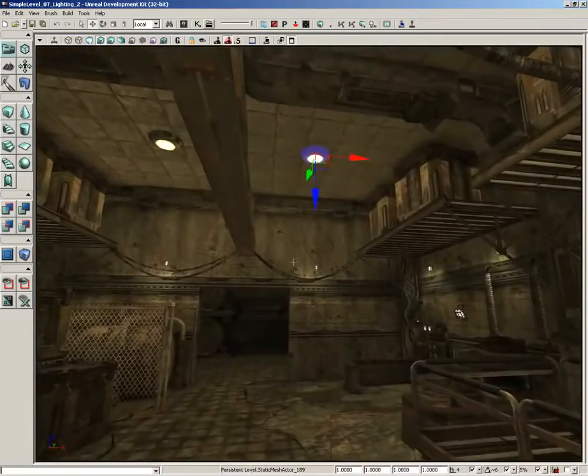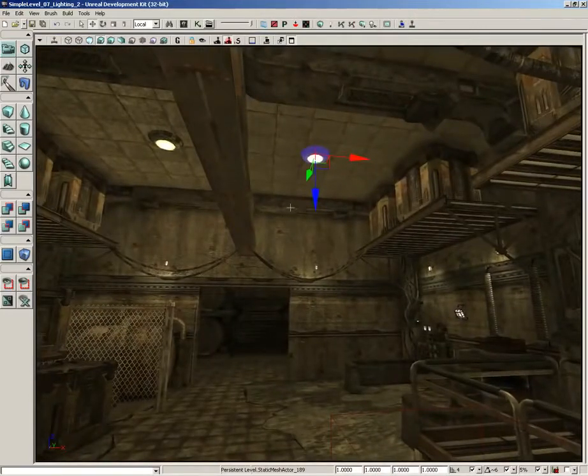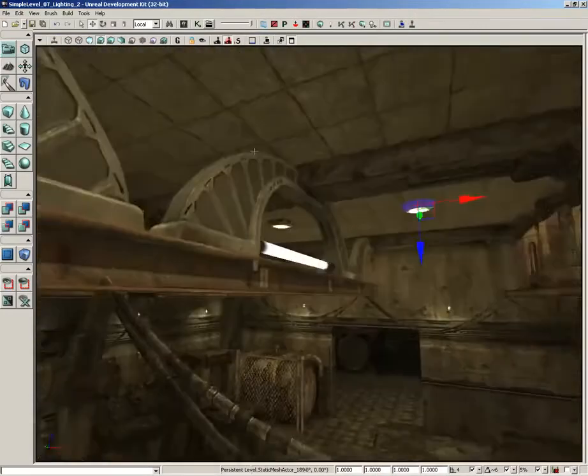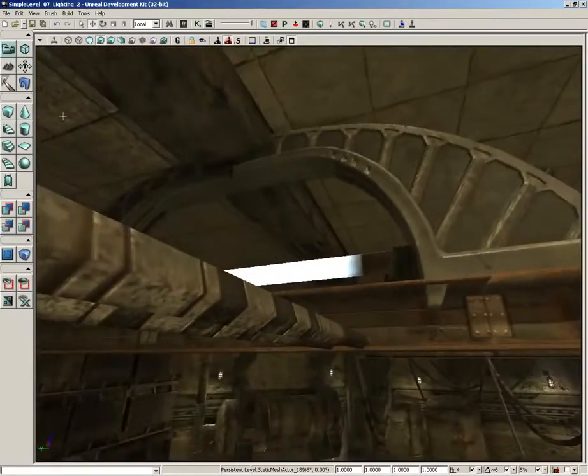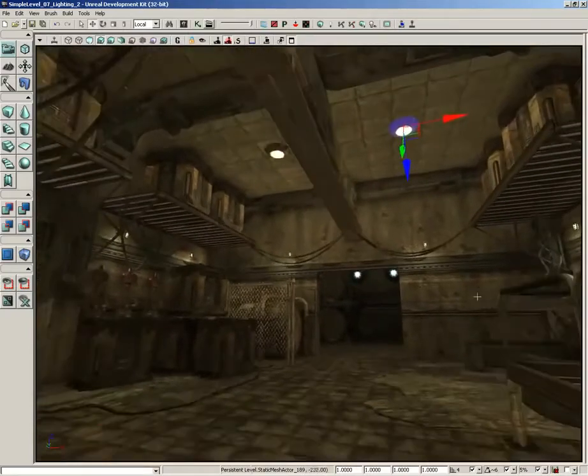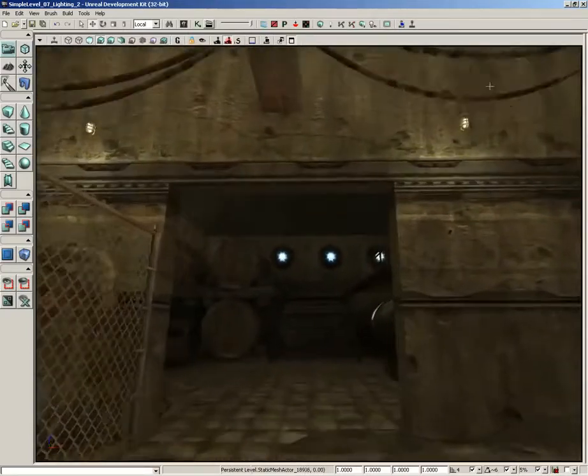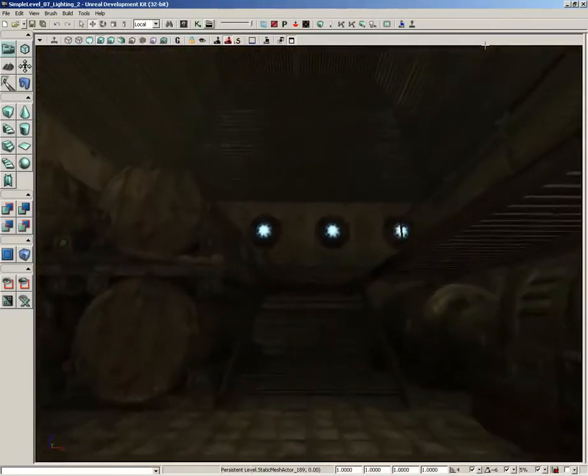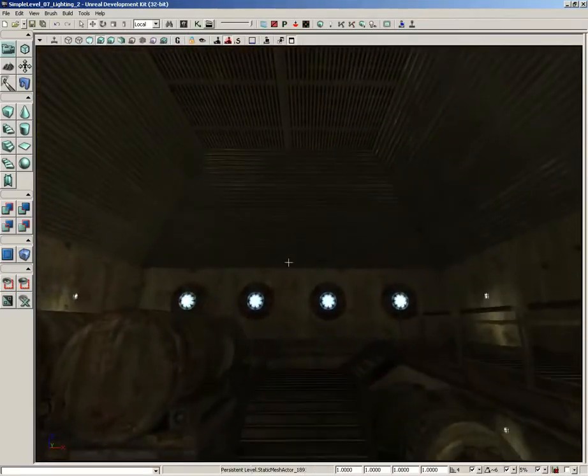But we're going to balance that out by getting some white light coming off of these fluorescent tubes just a little bit later. For now, what I want to do is focus on the back room for a minute and give it a little attention.